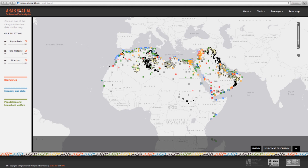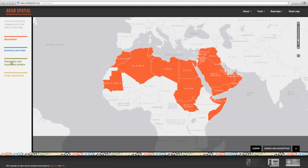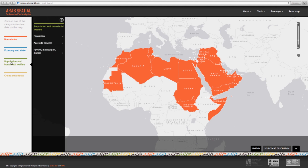Let's reset the map. Now we come to the second category, Population and Household Welfare. This category focuses on indicators highlighting data on population, access to services, poverty, malnutrition, and disease from 1990 till 2011, where available. Due to the nature of the data used, the data points are not in a time series format; rather, they are point estimates.